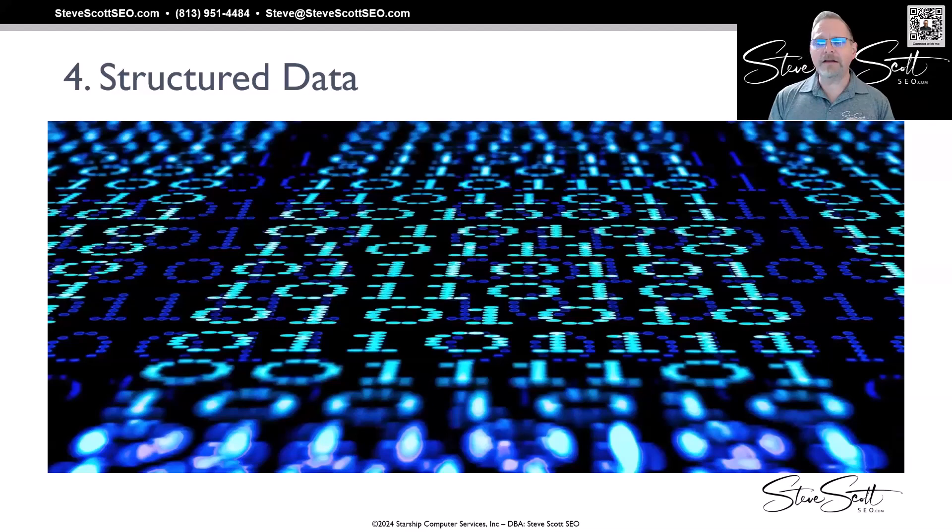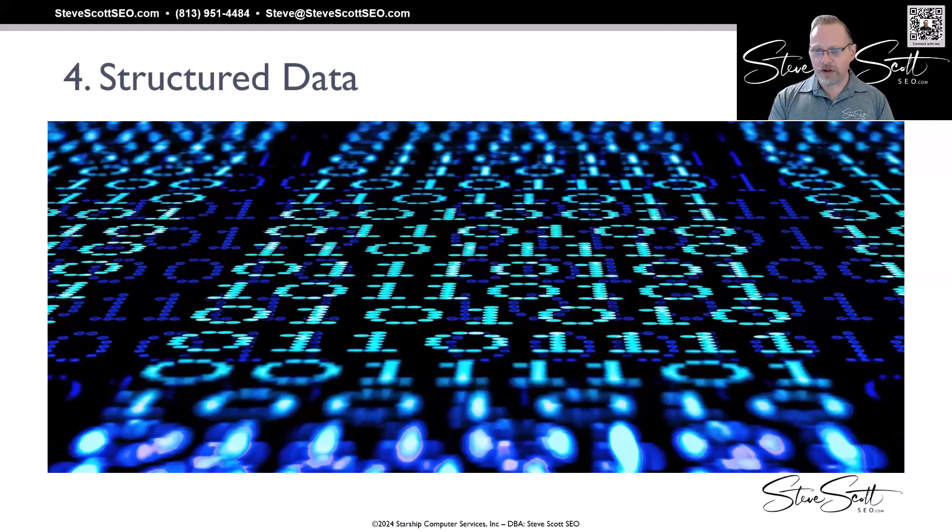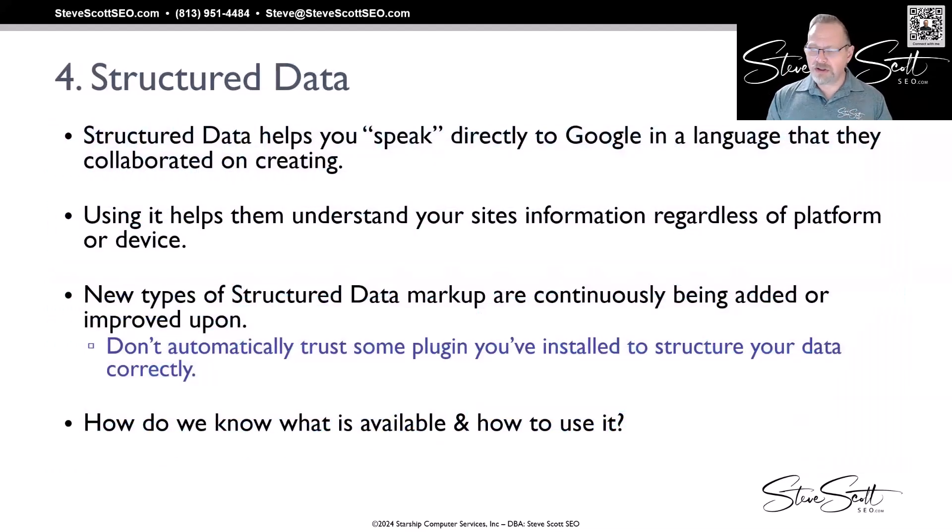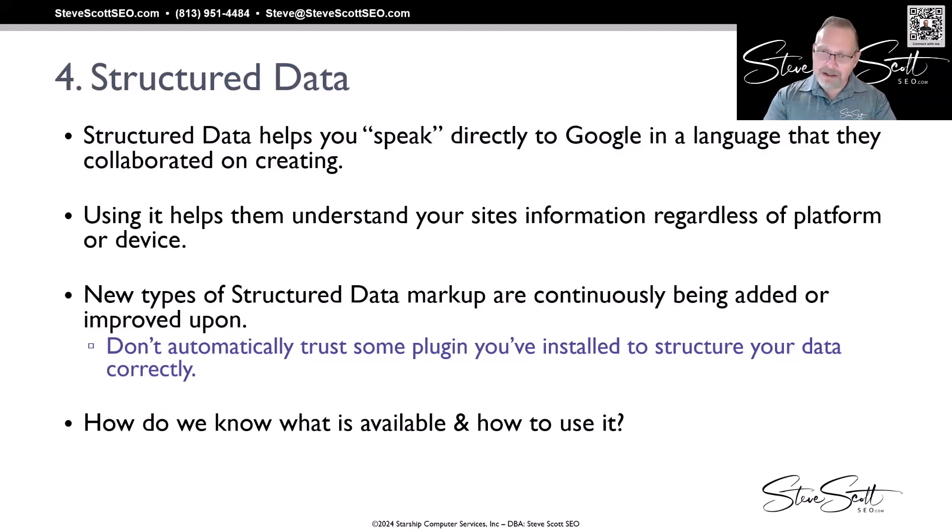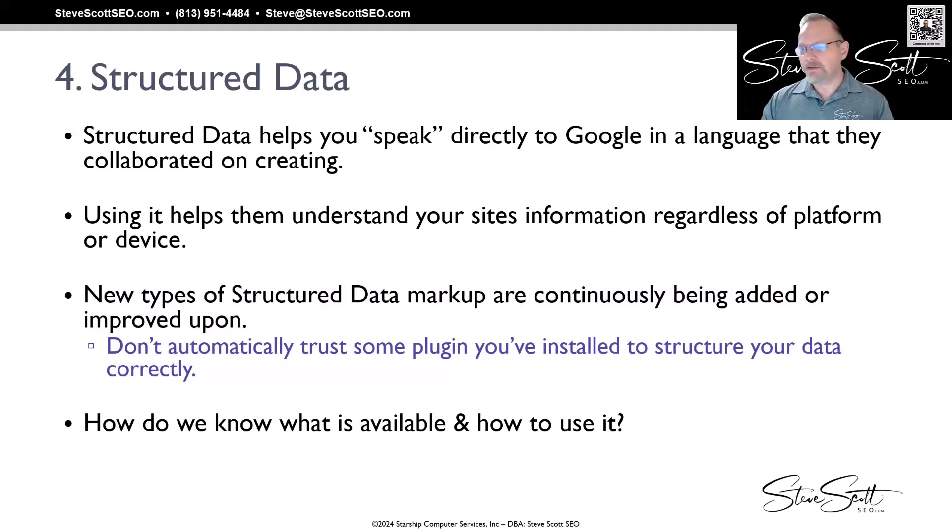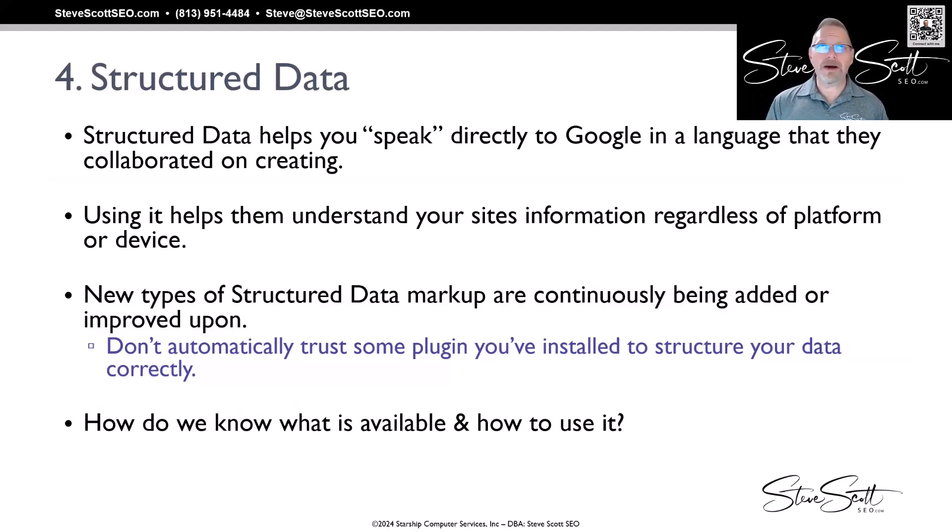Let's get under the hood of that a little bit. First one is structured data. Structured data basically helps you speak to Google in the language that they actually collaborated on creating. It's not just them—it was Bing, Yahoo, Yandex, I think, and one other.